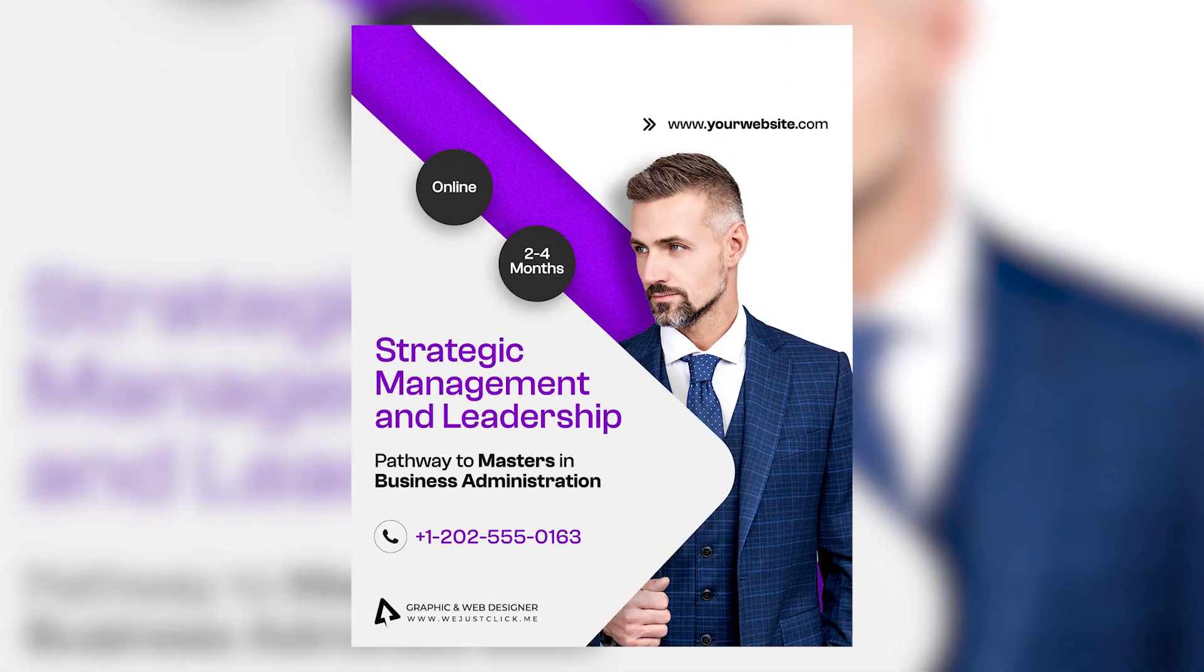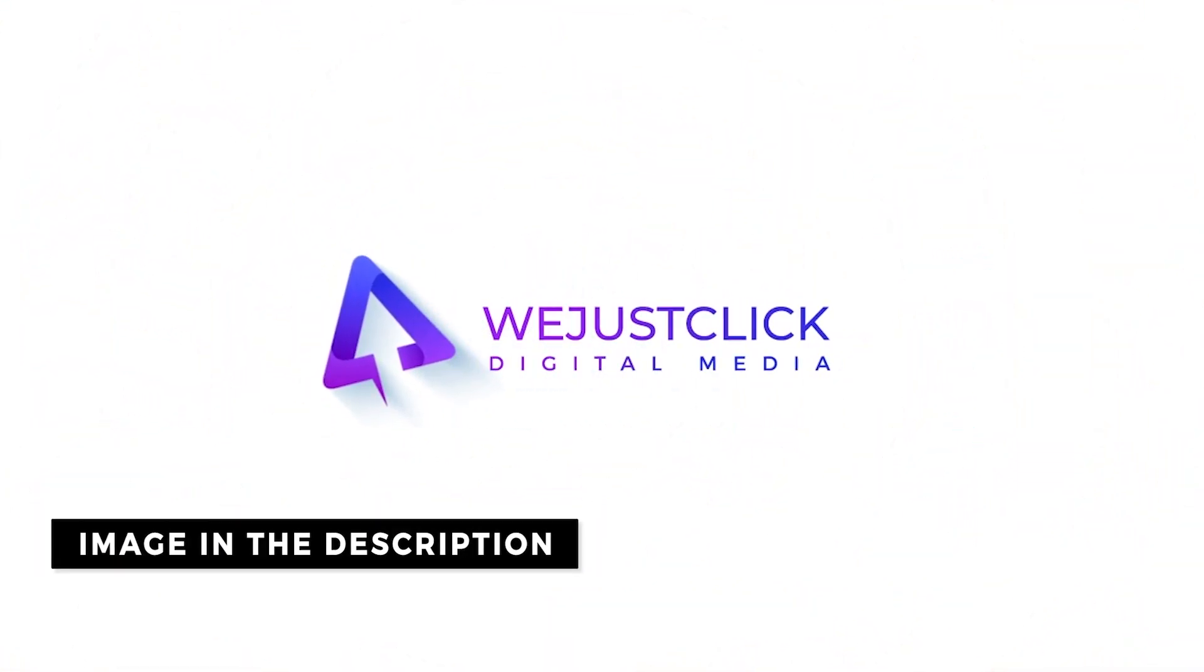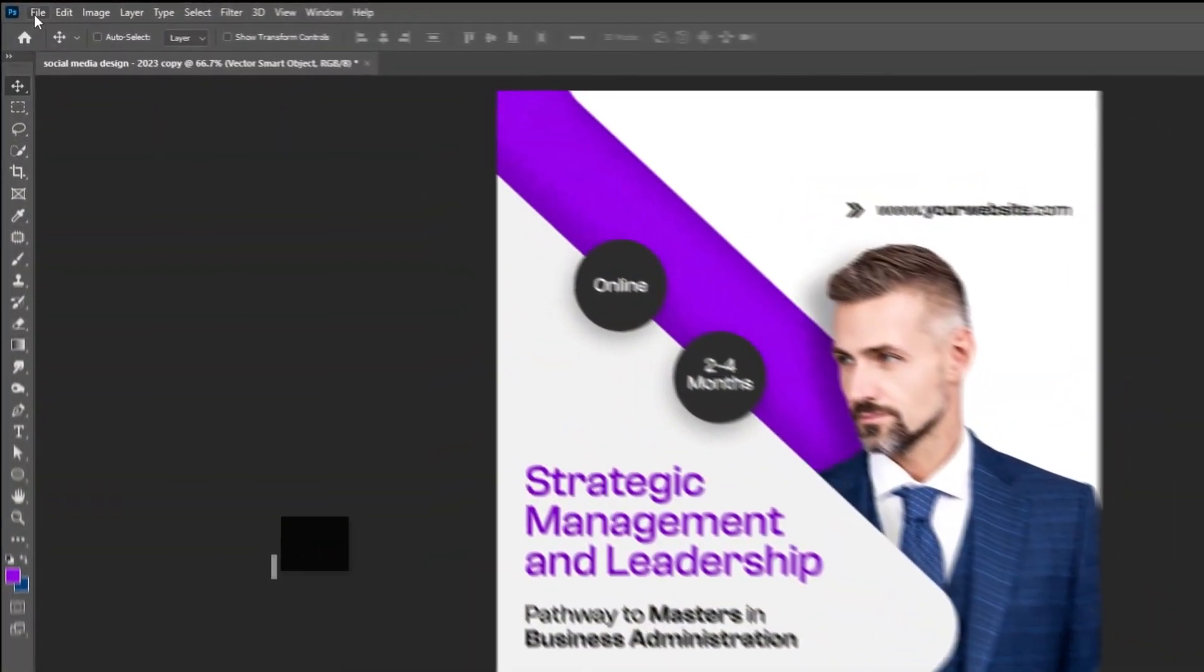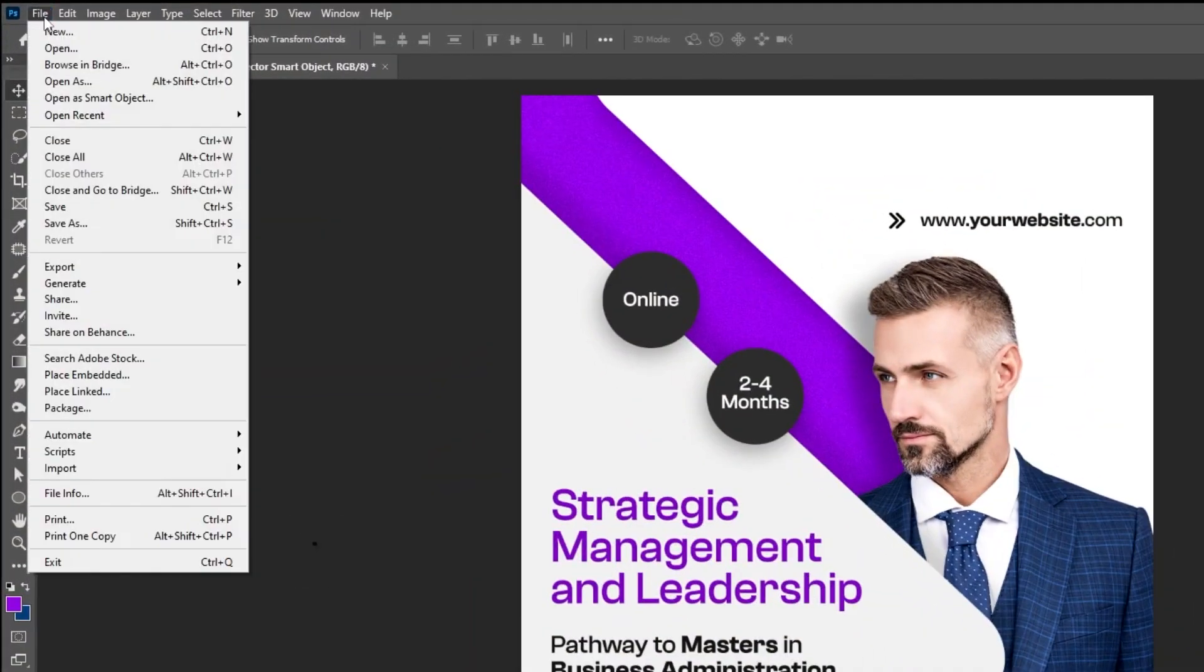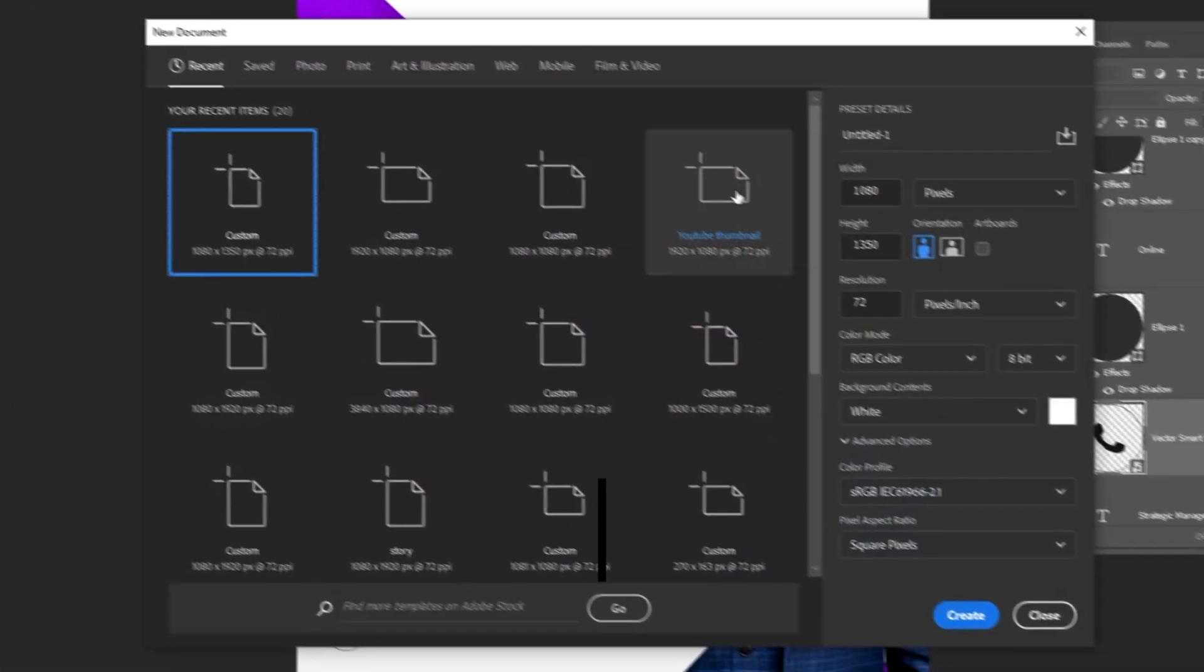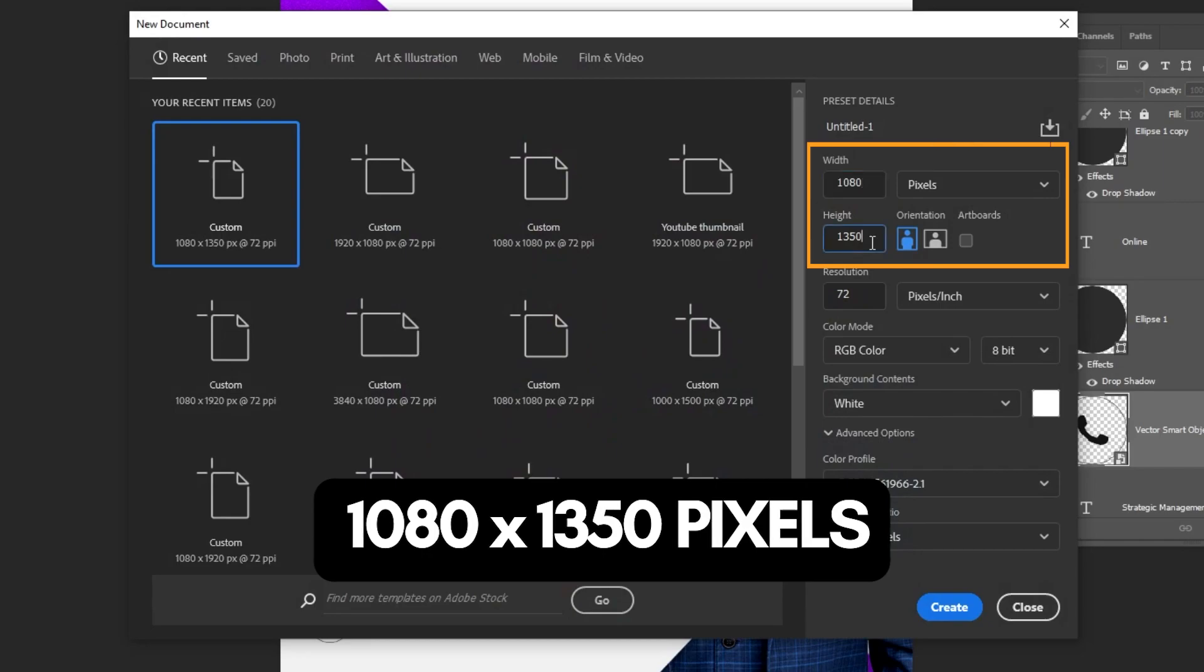Let me show you how to design this social media post in Photoshop. Let's start by creating a new file, size 1080 by 1350 pixels.